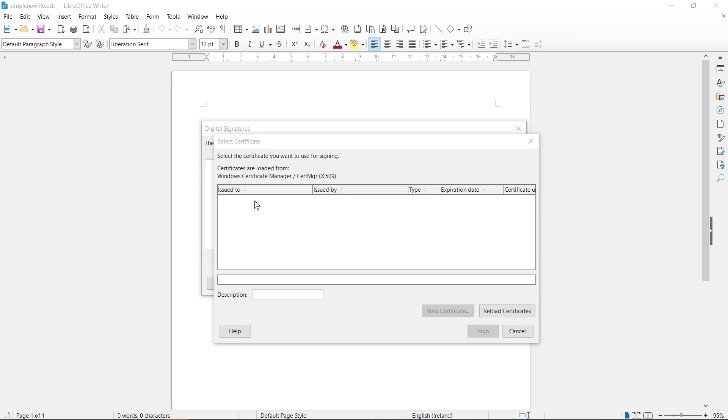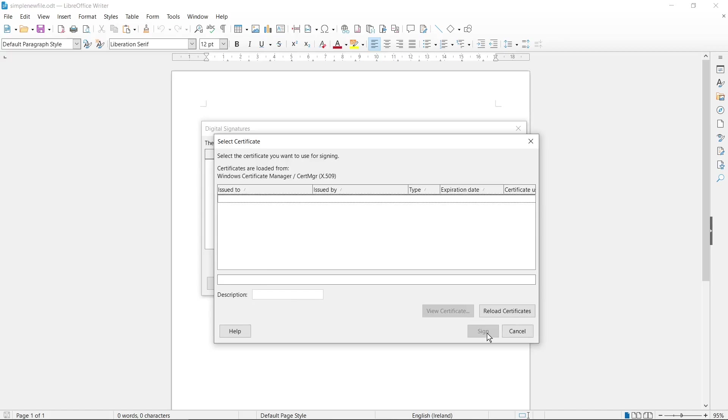Of course, I don't have here my certificate but yours will be displayed here if you have it. Then you need to select it and you need to type your description for this certificate and then you click Sign button and it will be finished.